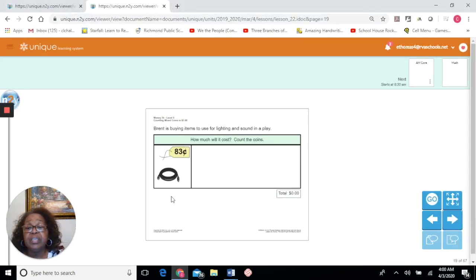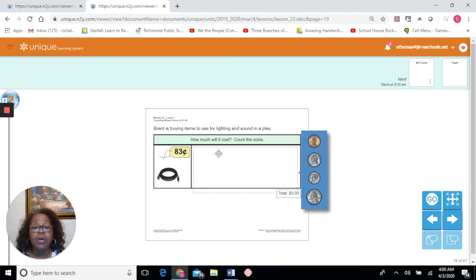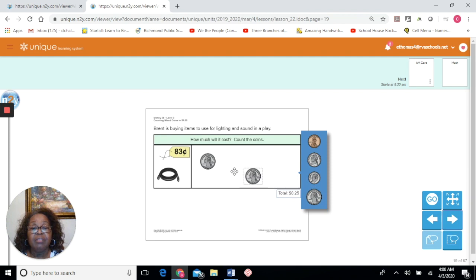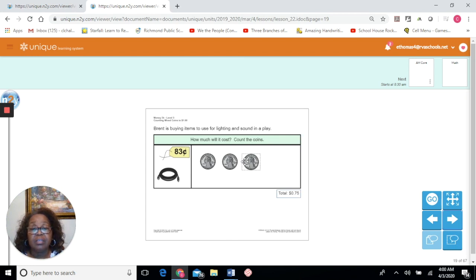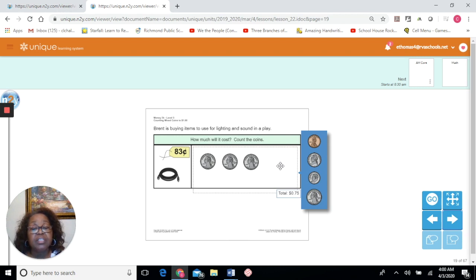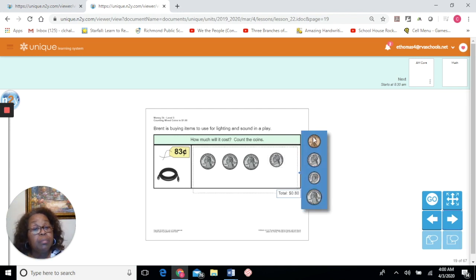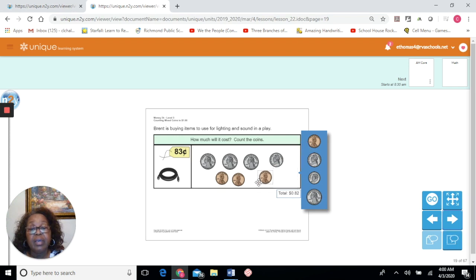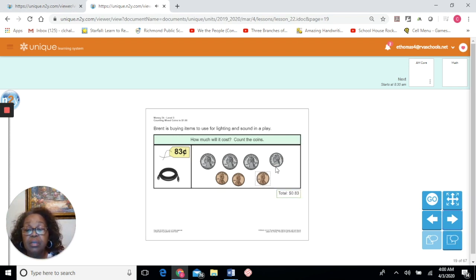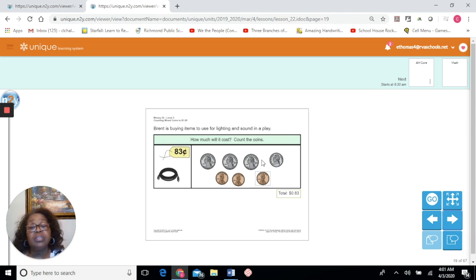Let's solve our problem — we need to get to 83 cents, starting with our highest coin: 25, 50, 75. Excellent. Not a dime — that would be 85 cents. Let's do a nickel: 75, 80. Now we count on using pennies — a penny is 1 cent: 80, 81, 82, 83. Excellent, we did it! We needed 83 cents, started with our highest value, tried a dime but that was too much, used a nickel, then counted on to get to 83. Excellent.